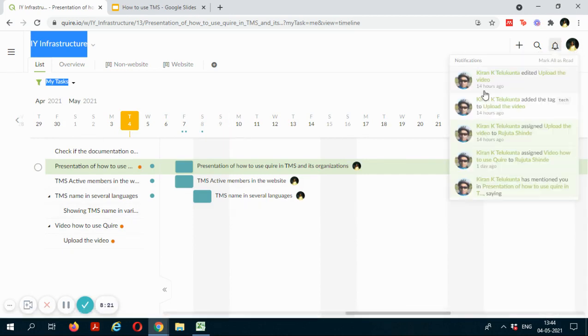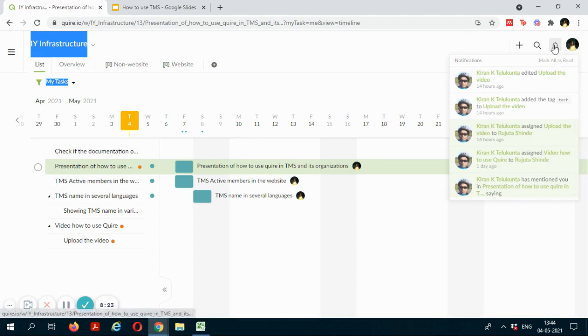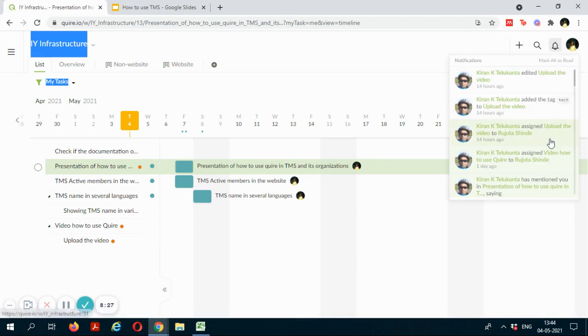Alright, so if you click on the bell icon over here, you can see the different notifications for you.